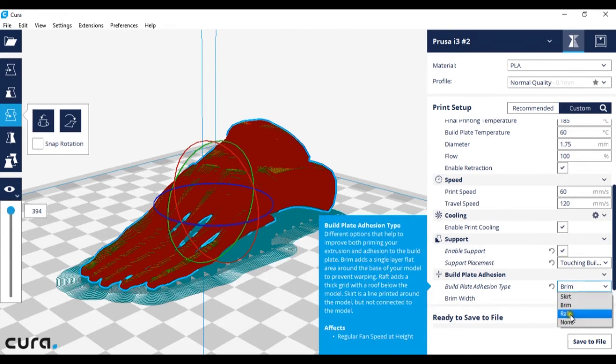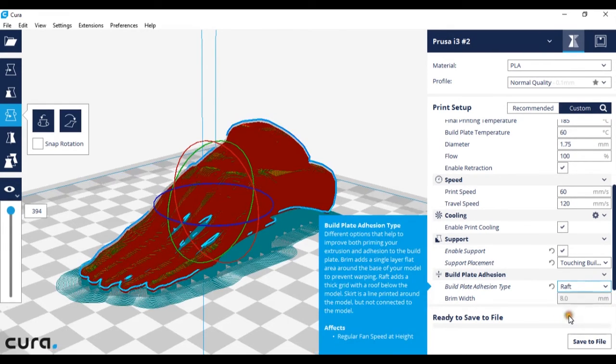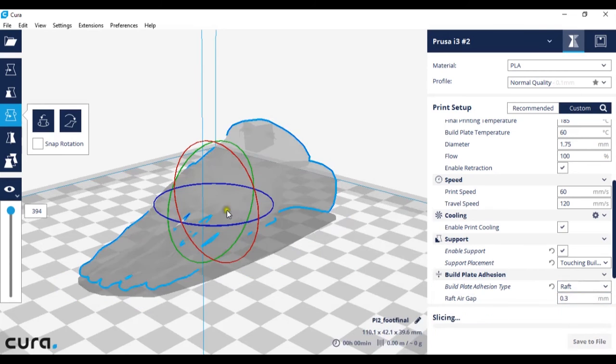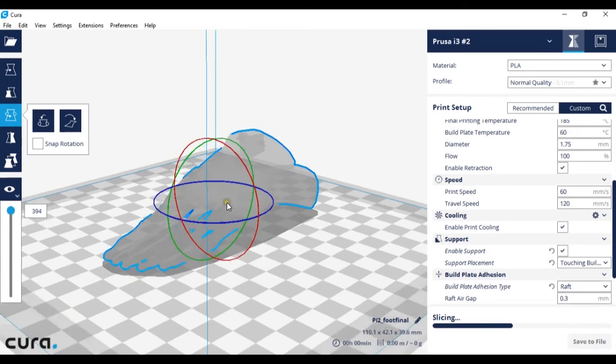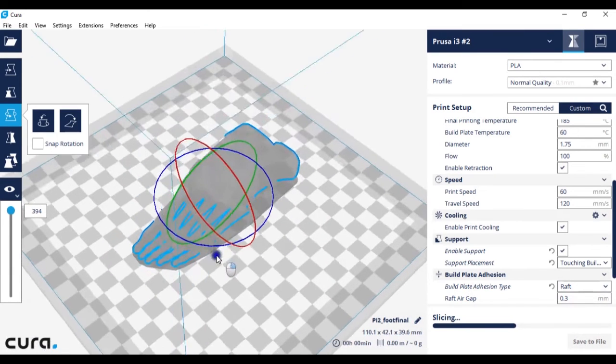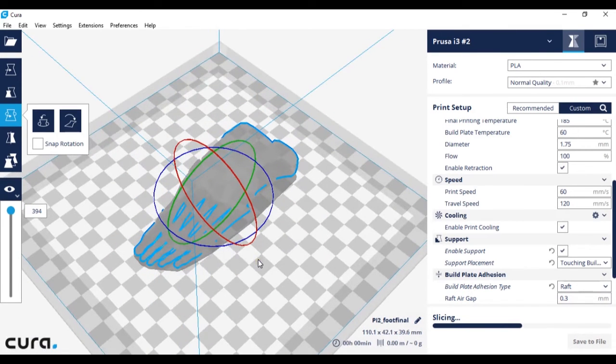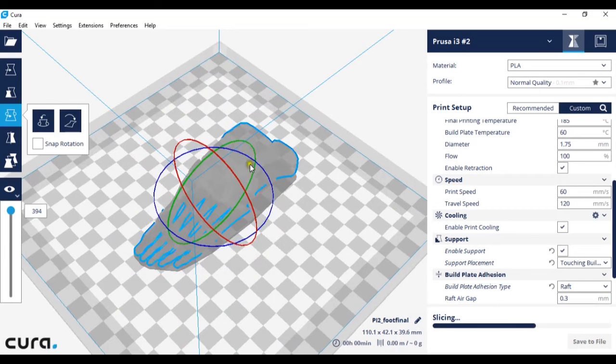And the last type is a raft. This will take considerably longer to print. A raft is the 3D printer laying down an entire layer of plastic under your model.